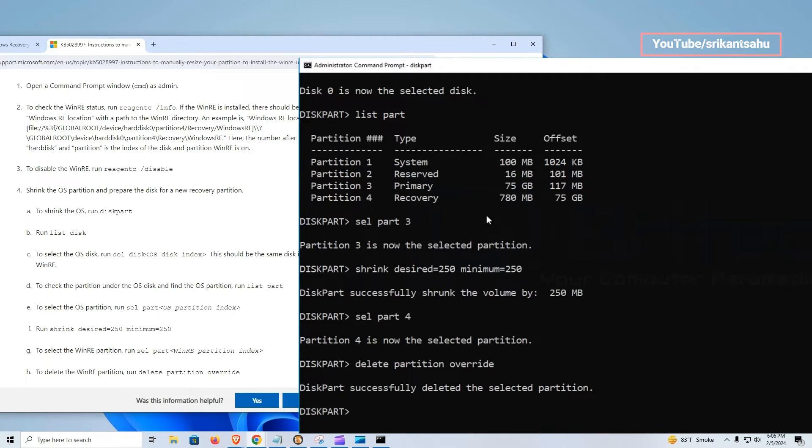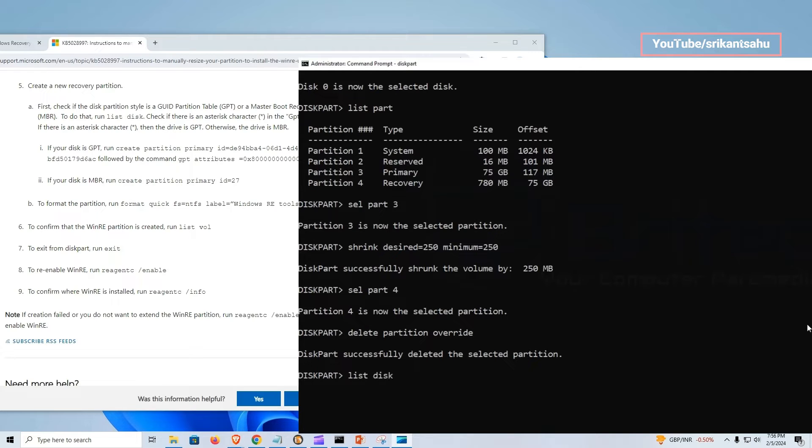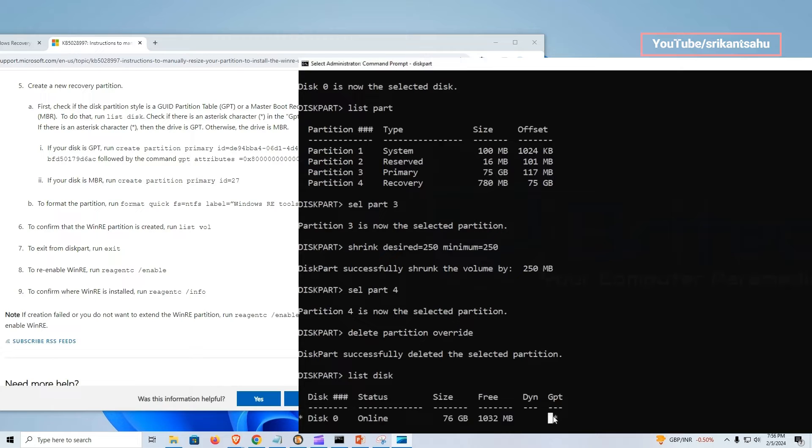Now let's create a new recovery partition. To do this first, check if the disk partition style is a GUID partition table, GPT, or a master boot record, MBR, using command list disk. If there is an asterisk character, then the drive is GPT.